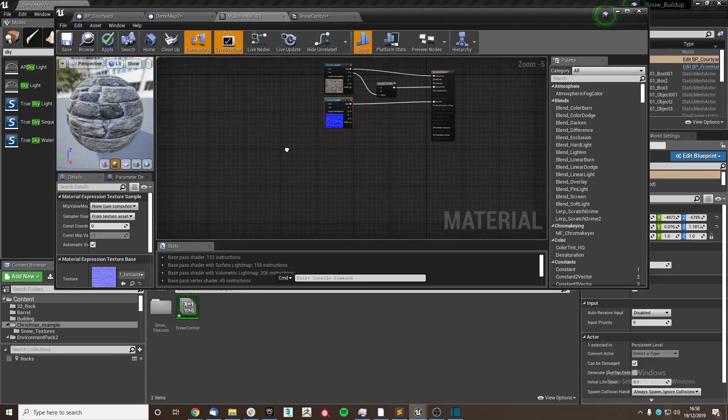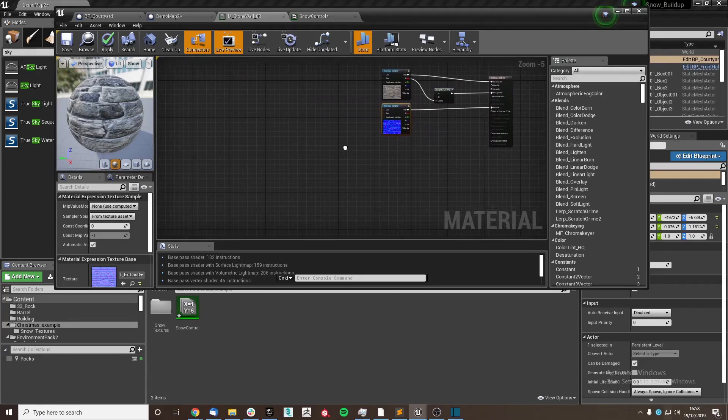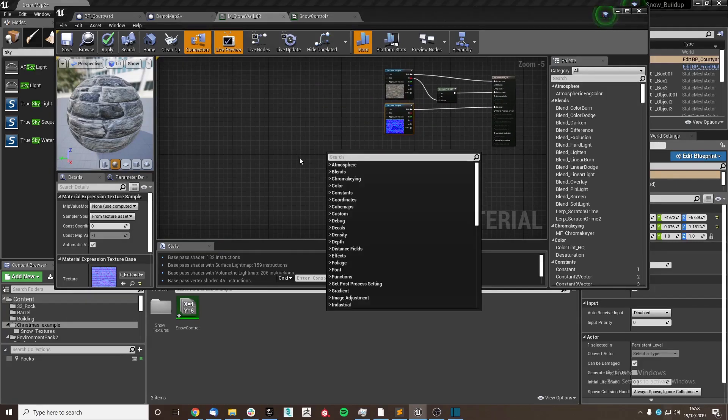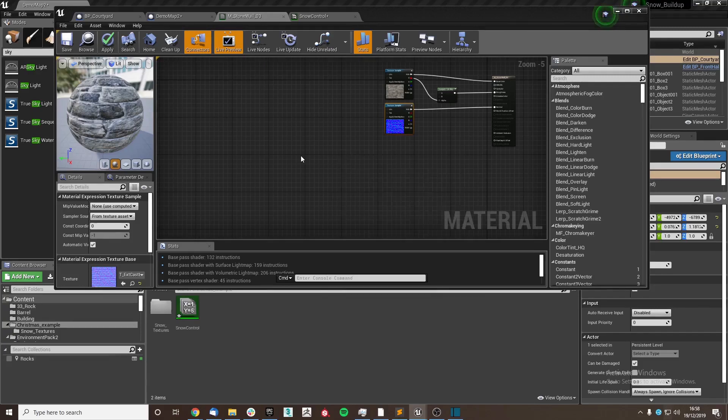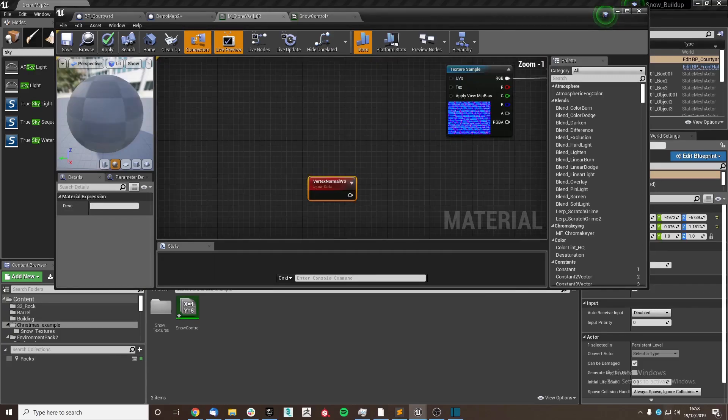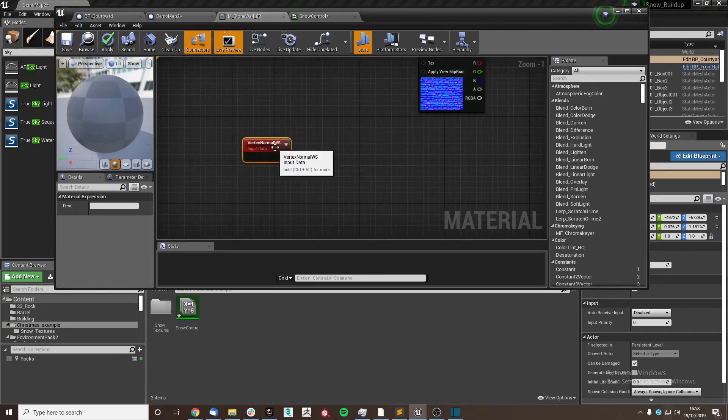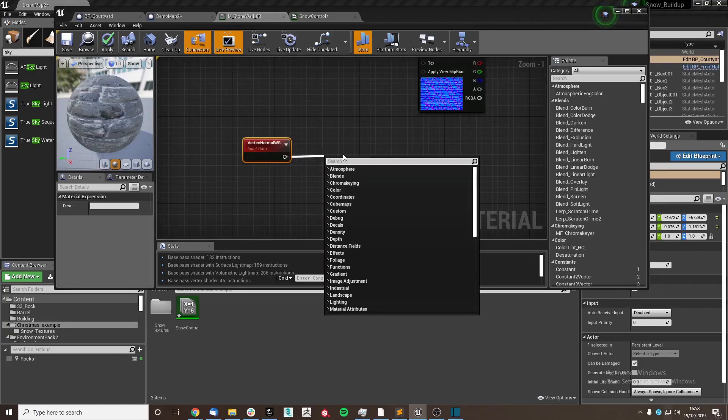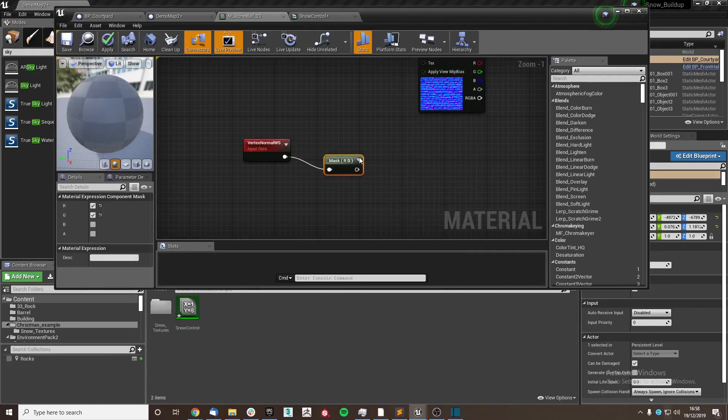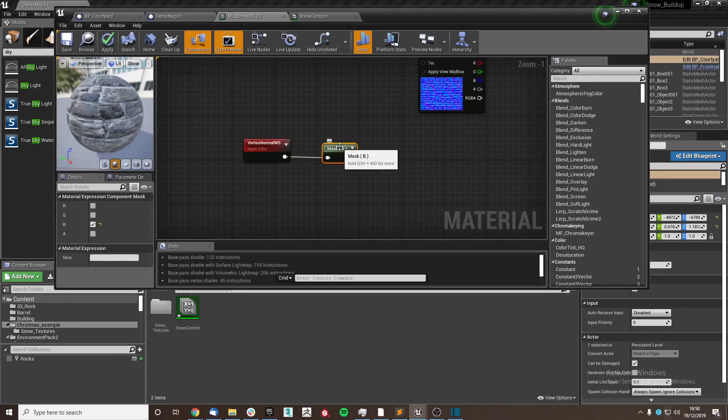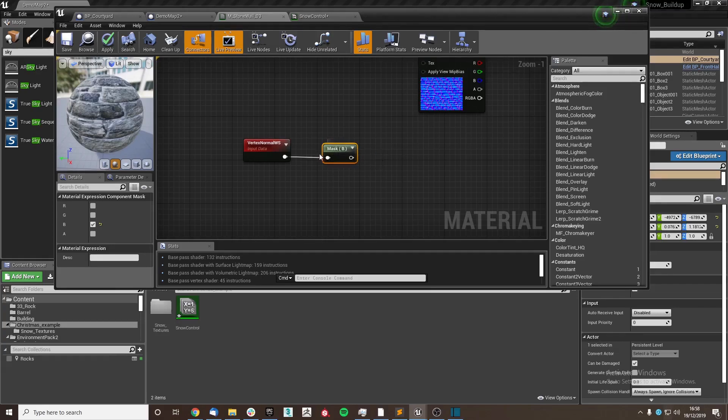We are going to create the mask initially, and to do that we're going to use vertex normals. Initially we are going to use component mask and just use the blue value, which will be the top of the meshes so that the snow will only get applied to the top.